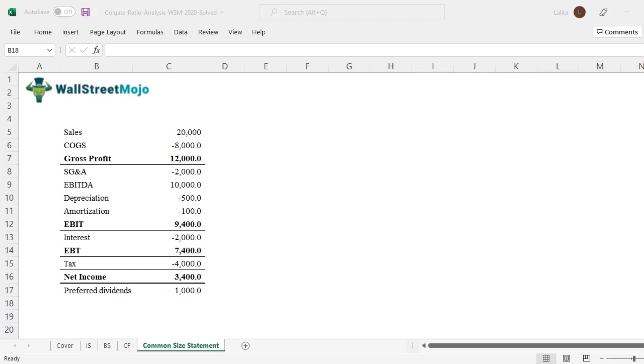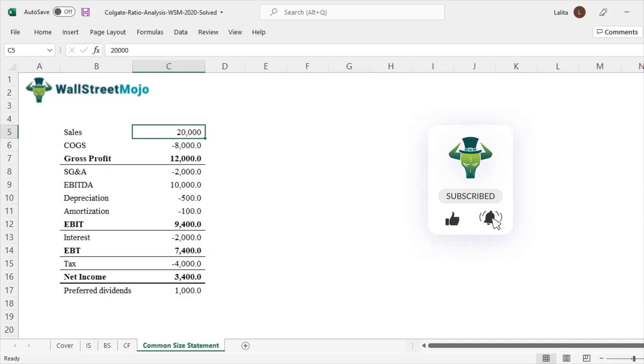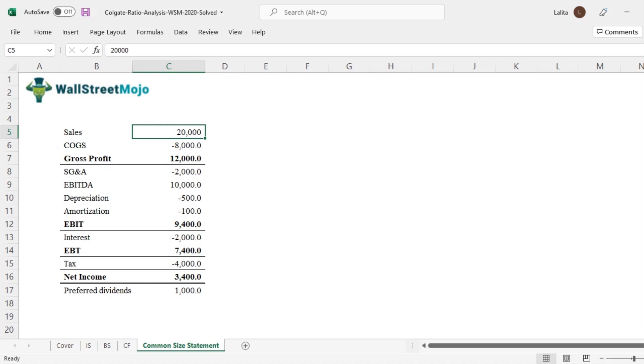So if you look at this income statement, sales is the largest number. It starts from the top and then we start deducting the costs and other items. If we divide each and every item in the income statement by sales, we should probably have some intuitive understanding of how much is the cost as a proportion of sales, how much is depreciation as a proportion of sales. That's what is called a common size statement.